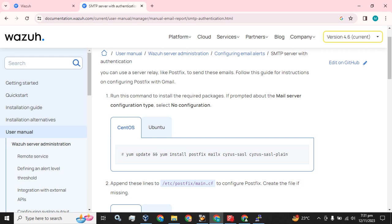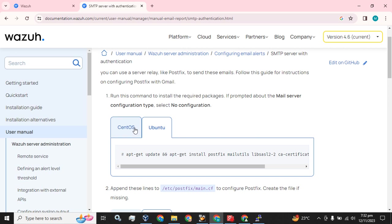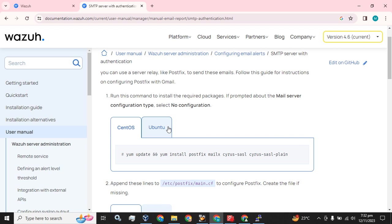Here is the simple step-by-step procedure to complete this installation. Run this command to install the required package. If prompted about the mail server configuration type, select 'No configuration'. We have the procedure for Linux operating systems - CentOS and Ubuntu as well. That is the first command. If you have already updated or do not want to update the virtual machine or node, just skip this part.